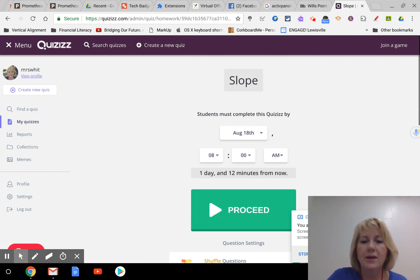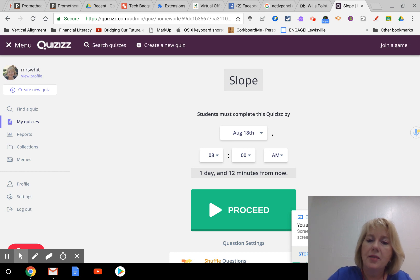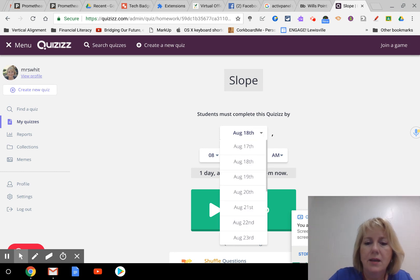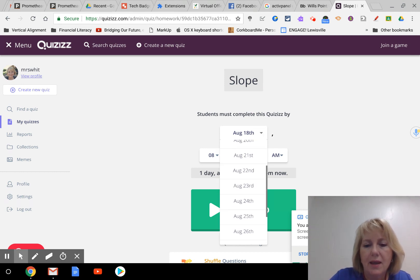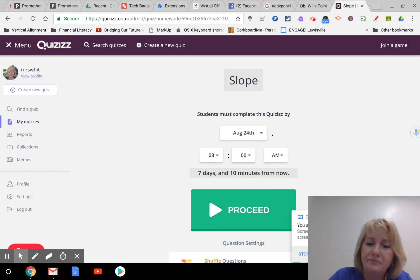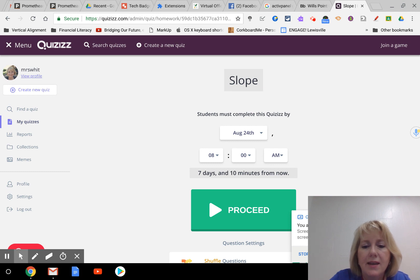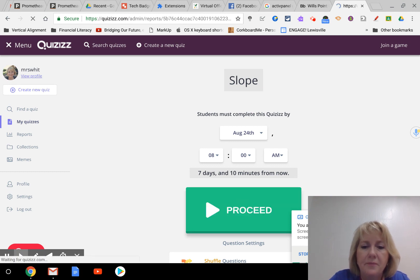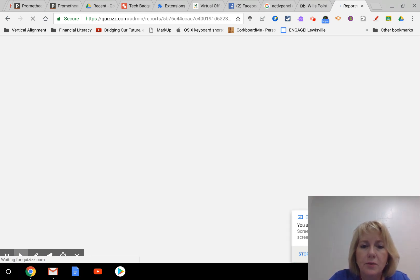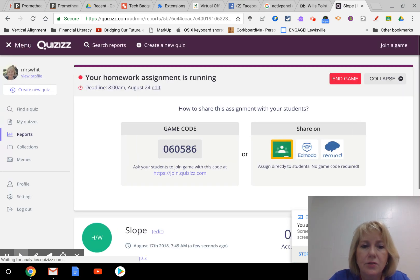So once I have all of those settings selected, I'll go back up here and then I'll make sure I have the due dates that I want. I would say maybe a week away and I can set the time, so it says seven days from now. And then once I have all that done, hit proceed.